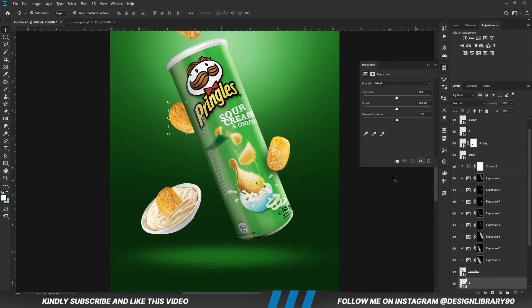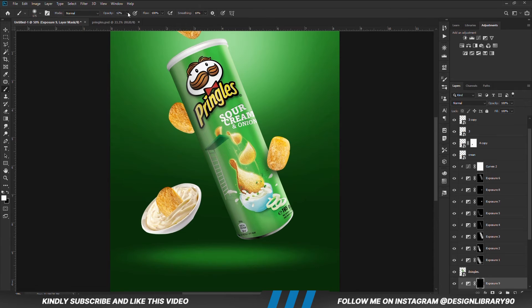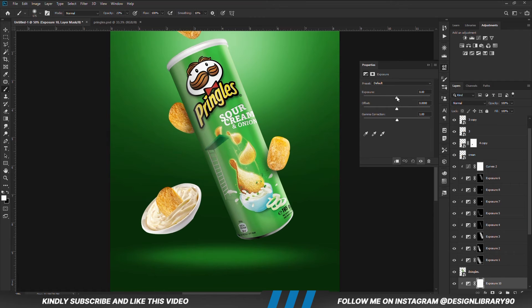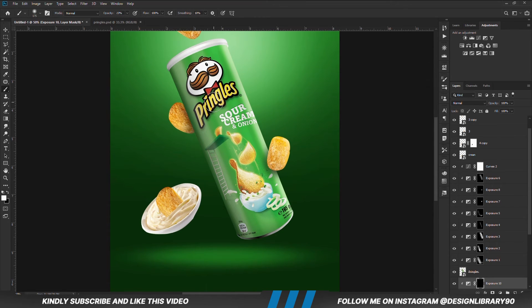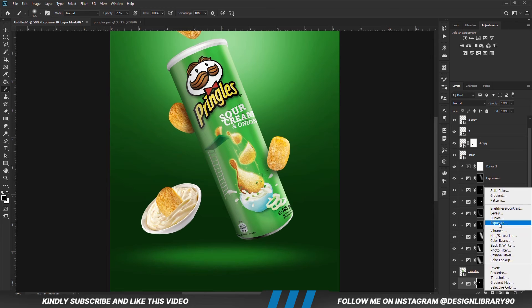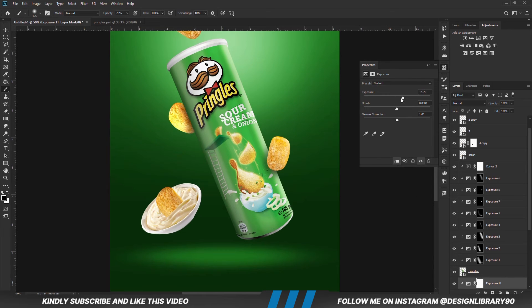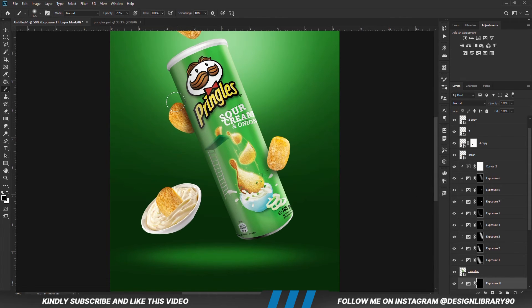I am just going to repeat the same technique for this layer as well. And here you go!